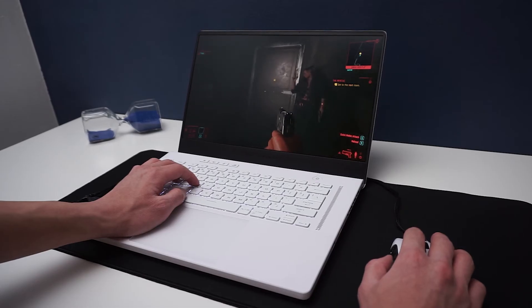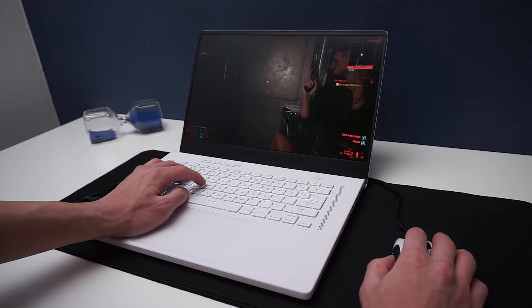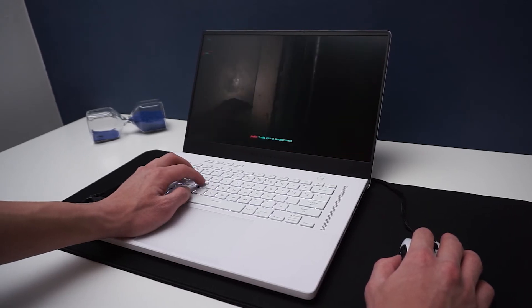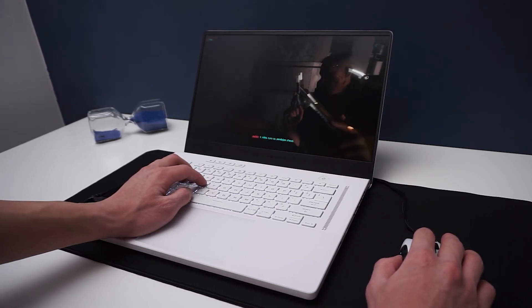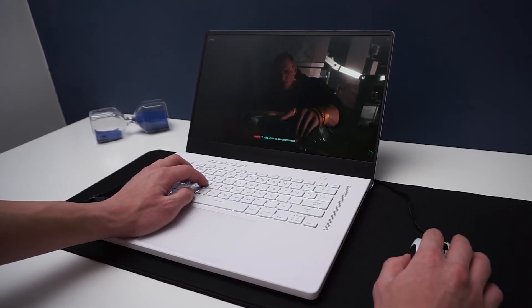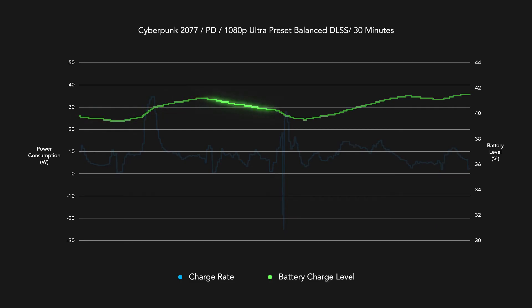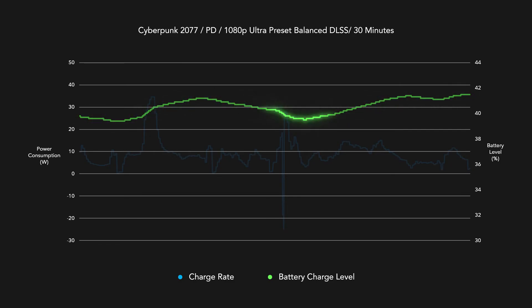This therefore means the laptop could potentially charge and discharge multiple times during a gaming session. This constant fluctuation of charge rates can be detrimental to the health of a battery, as I've already discovered 0.4% of wear after only around 2 hours of gameplay powered by USB-C.